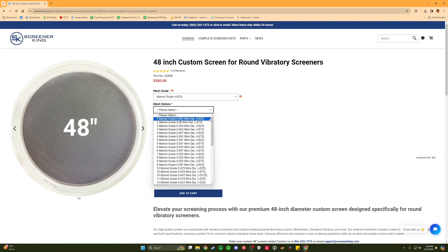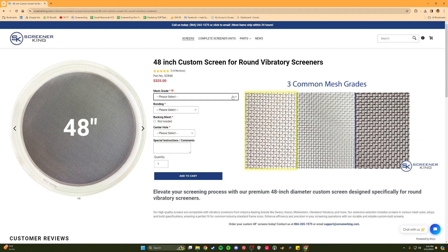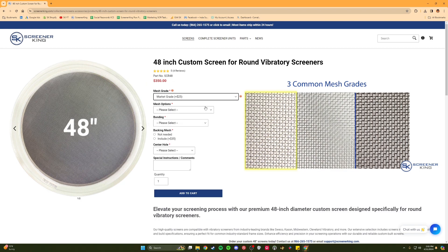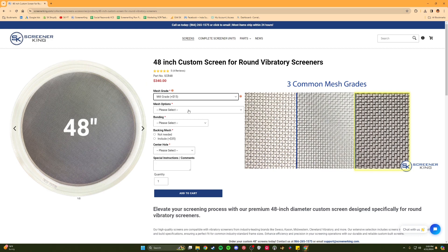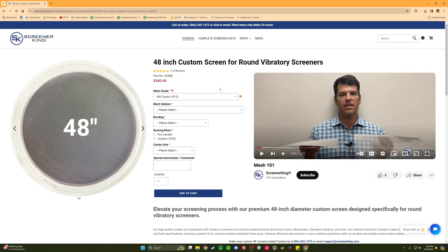The exact hole size is then determined based on the mesh number and the wire thickness. For customers looking for durability in their screen mesh who may not need as much throughput volume, market grade mesh may be ideal. For those customers concerned primarily with throughput and less concerned about durability, tensile bolting cloth may be the best choice. Mill grade wire is a middle area for core to medium applications. We have a video on our YouTube channel titled Mesh 101 that explains all of that information in depth, so feel free to watch that if you need further clarification.